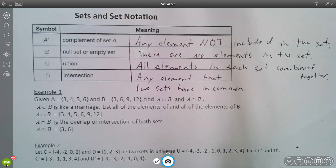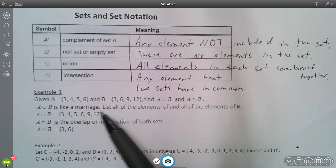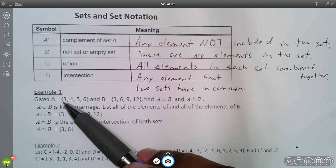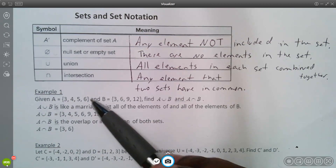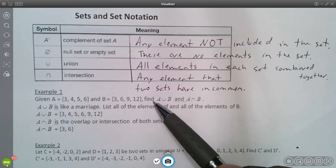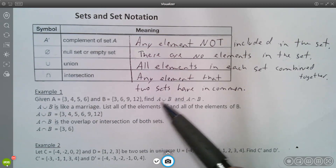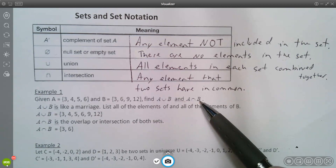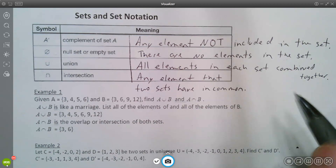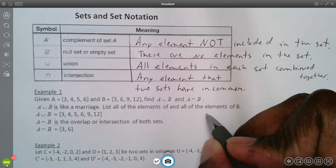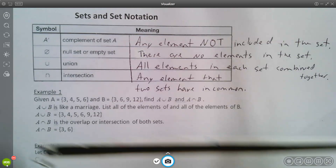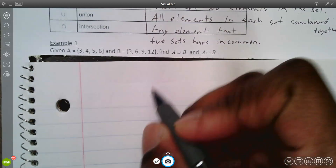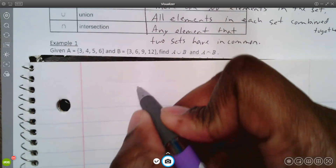We have some examples to start with. Given that set A is this set and set B is this set, first find the union of A and B, then find the intersection of A and B. Let's first write out what the union of A and B is.